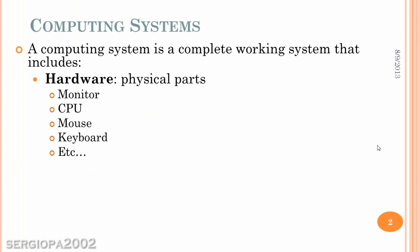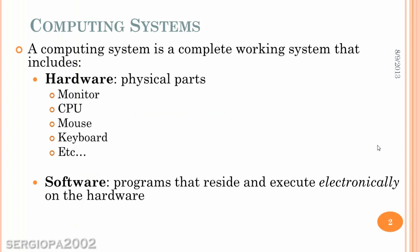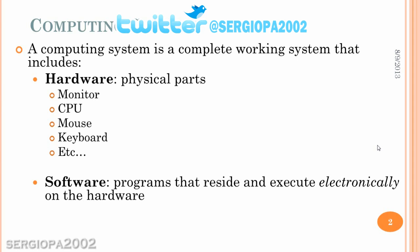And these components include hardware and software. Hardware are all those physical parts that you have in your computer, like the monitor, CPU, the mouse, keyboard. So anything that is physical is hardware, and anything that is not physical is software, or those are the programs that reside and execute electronically in your hardware.